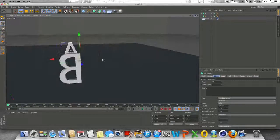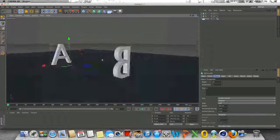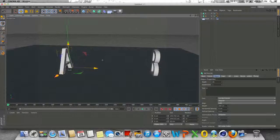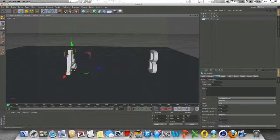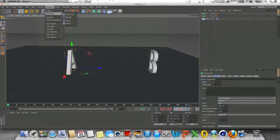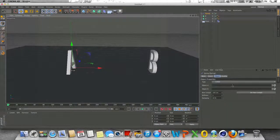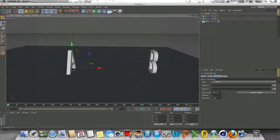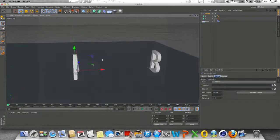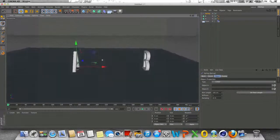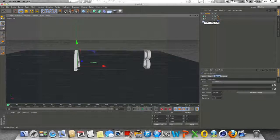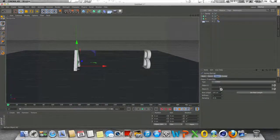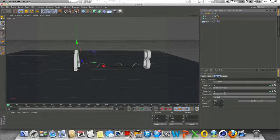So basically what we have here is two letters facing each other. And the next step here to create some spring dynamics is to go to simulate dynamics and go to spring. And right here, this is where we're going to designate which objects we want the spring to be applied to. So in this case, the letter A and B, these two are going to be connected together by a spring. So in object A, I'm just going to drop in the letter A and in object B, I'm just going to drop in the letter B.